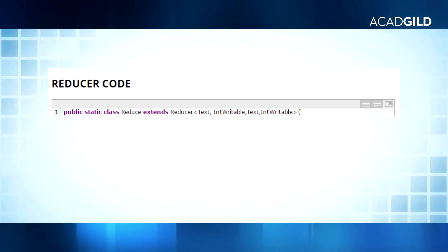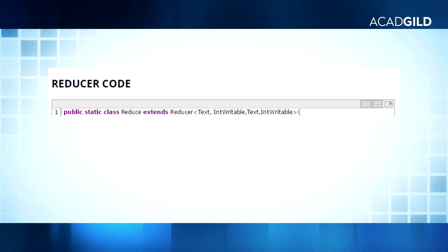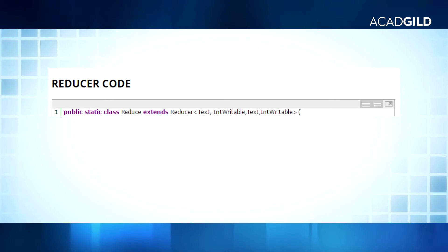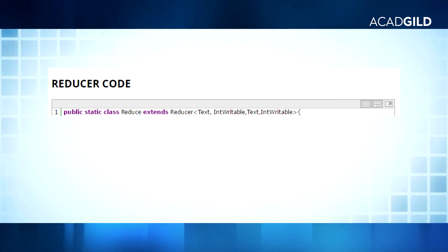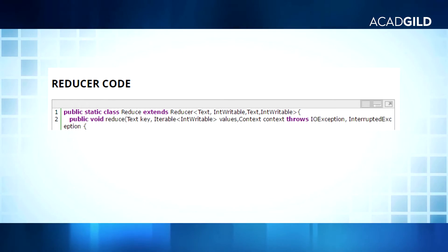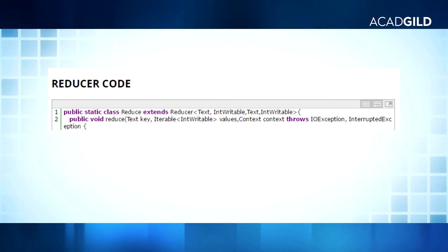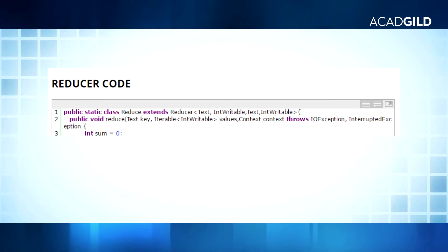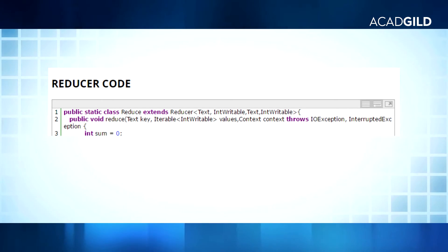Line 1 extends the default reducer class with arguments key-in as Text and value-in as IntWritable — the same as the outputs of the mapper class — and key-out as Text and value-out as IntWritable, which will be the final outputs of our MapReduce program. In line 2, we are overriding the reduce method which will run each time for every key. In line 3, we are declaring an integer variable sum which will store the sum of all the values for every key.